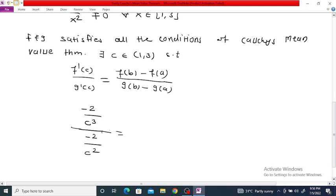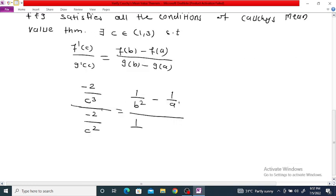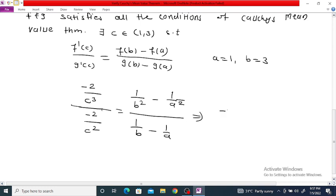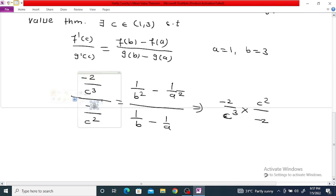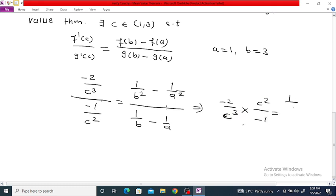For the right-hand side: f(b) = 1/b², f(a) = 1/a², g(b) = 1/b, g(a) = 1/a. Here a = 1 and b = 3. Substituting, the right-hand side becomes [1/9 - 1/1] / [1/3 - 1/1] = [1/9 - 1] / [1/3 - 1].